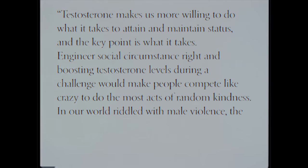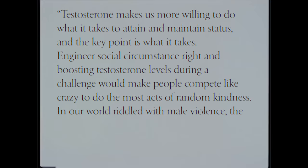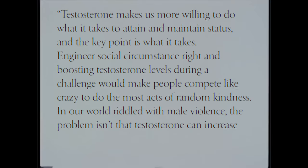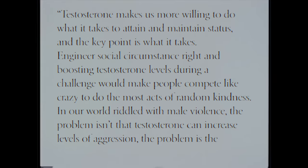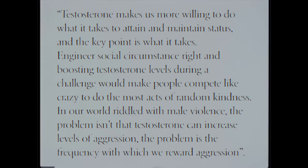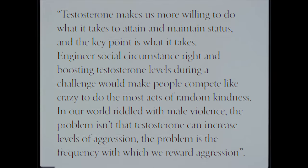In our world riddled with male violence, the problem isn't that testosterone can increase levels of aggression. The problem is the frequency with which we reward aggression.